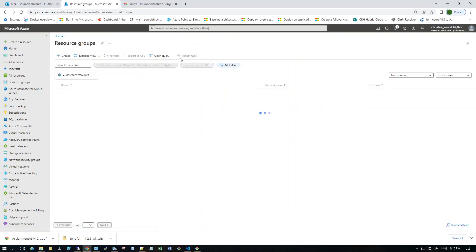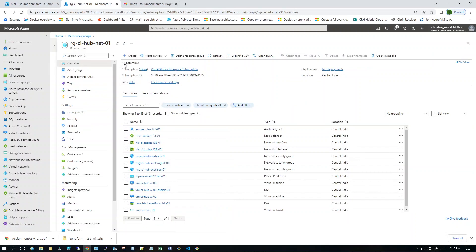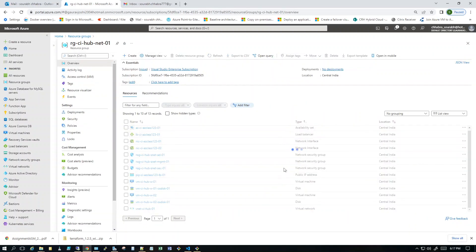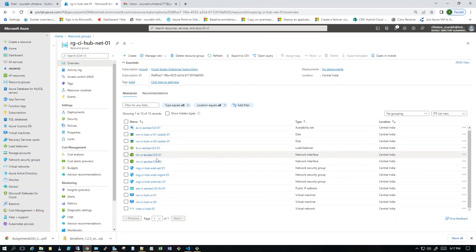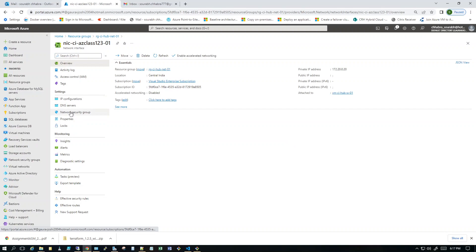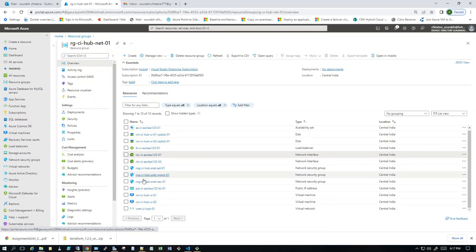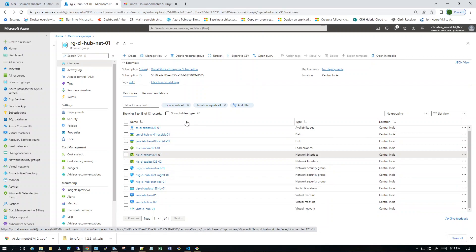Let's go into the resource group — this is rgci-hub-net01 where most things are created. You can see the availability set, two OS disks associated with VM01 and VM02, a load balancer, NICs attached to the VMs, and different NSGs attached at the subnet level rather than the NIC level. These are the NSGs at the subnet level, the virtual machines, and the VNet — my complete lab for the hub-and-spoke setup.